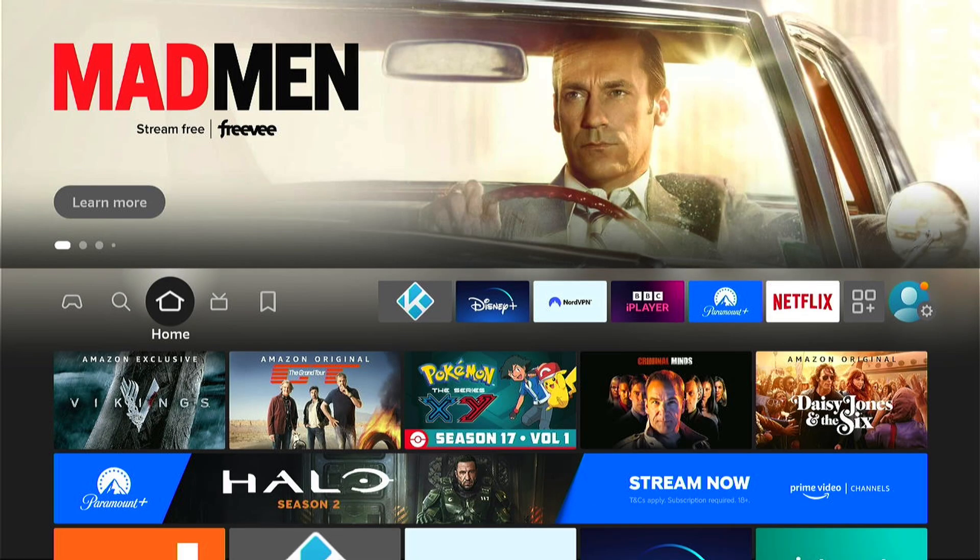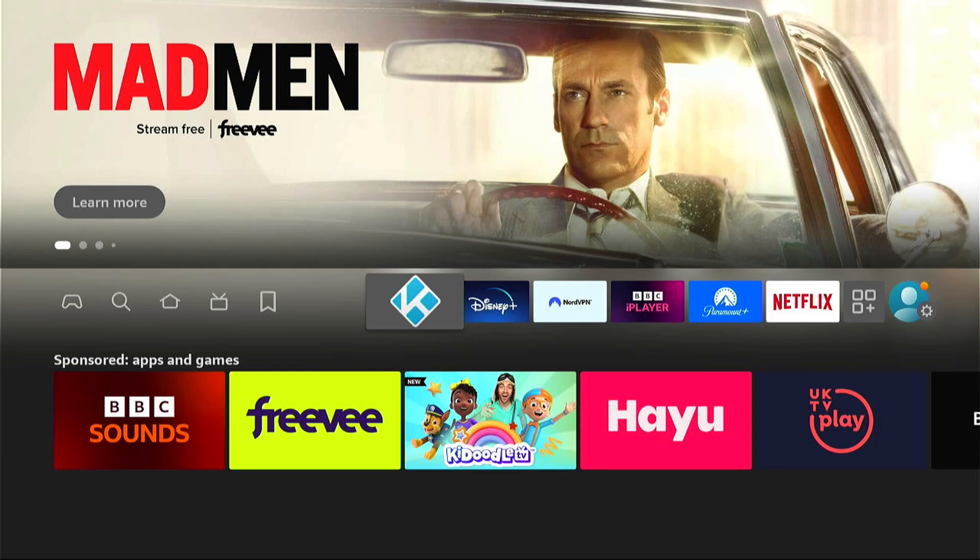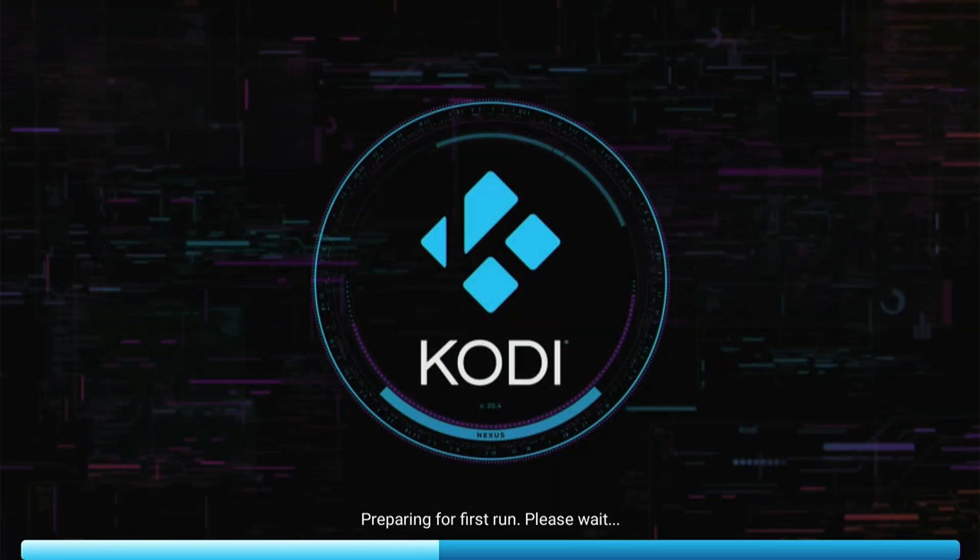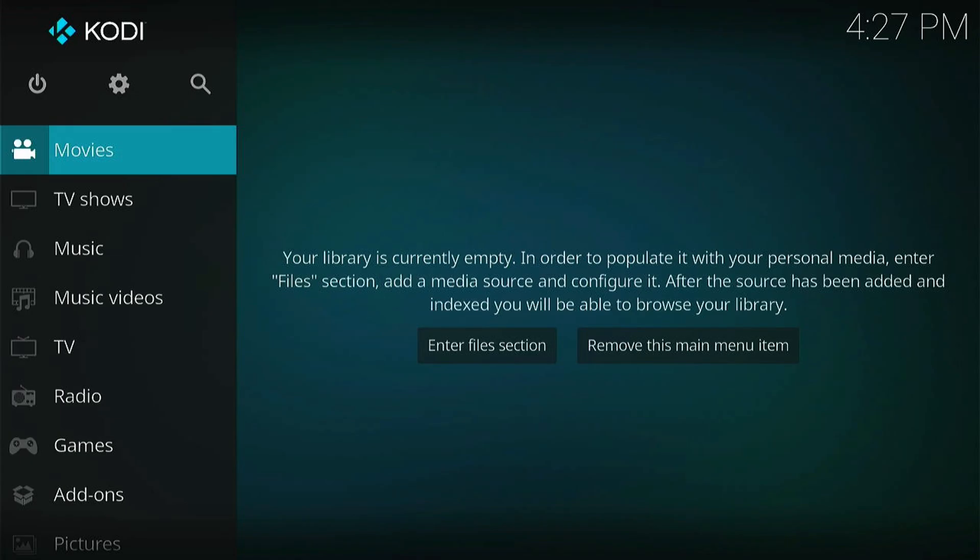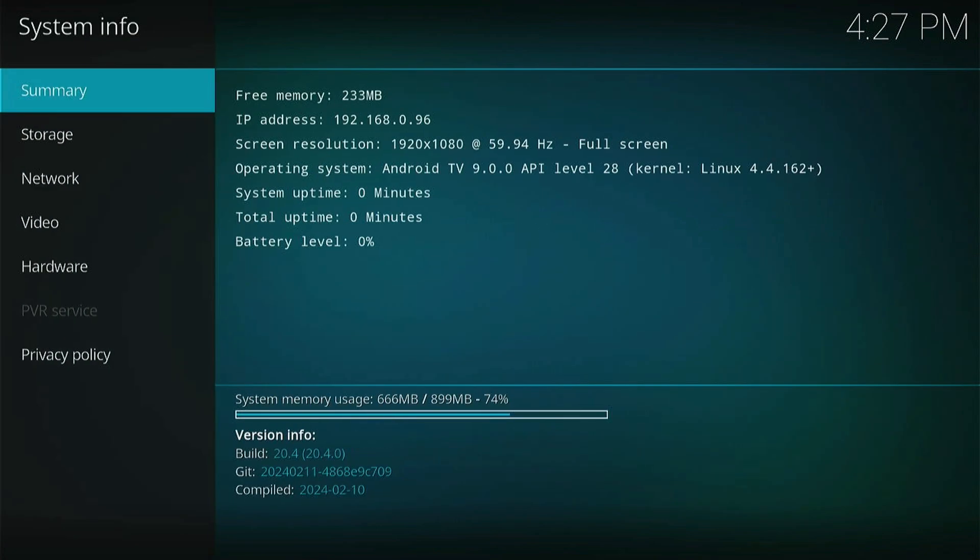Now, when we go back into Kodi, it'll run as if it's the first time it's ever run. We then want to come into the Settings. As we did before, we can go and check the System Information. And you can see here, at the very bottom, the Build. It's now 20.4. And we have successfully updated Kodi to 20.4 on your Fire Stick.